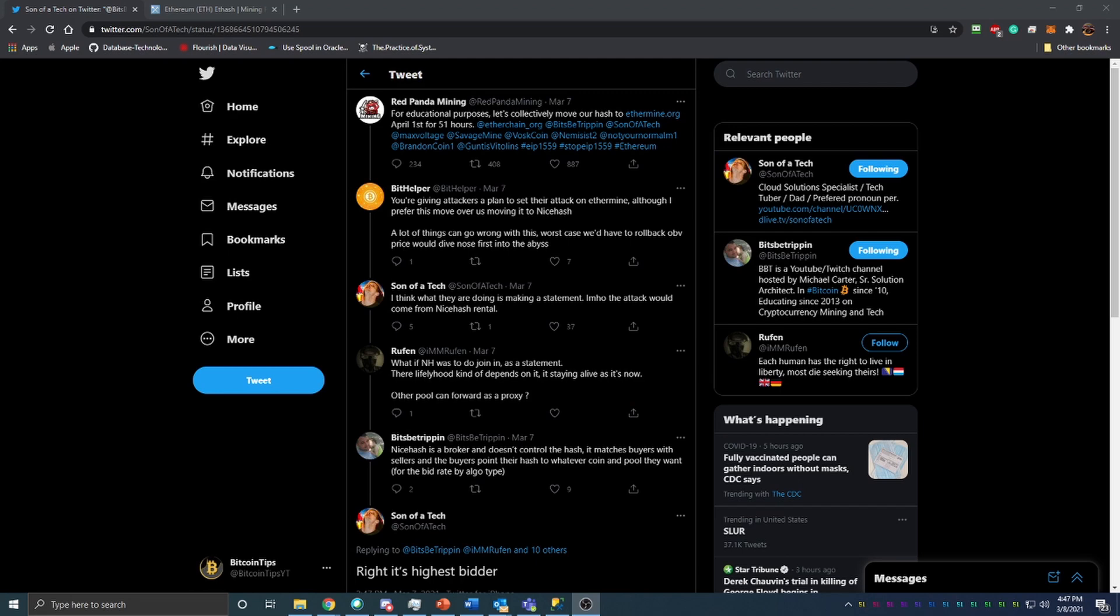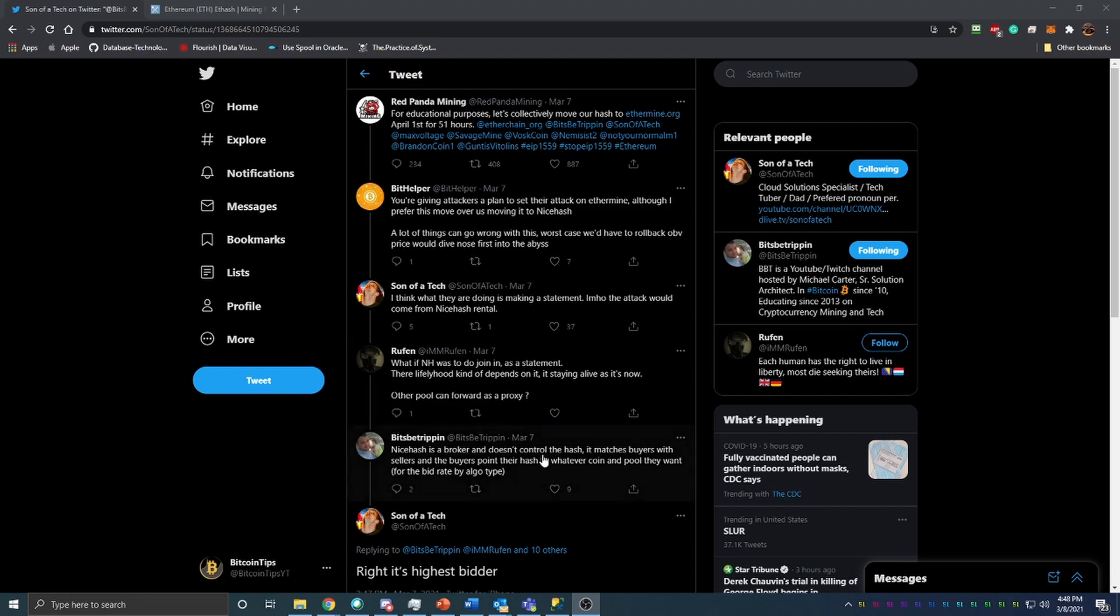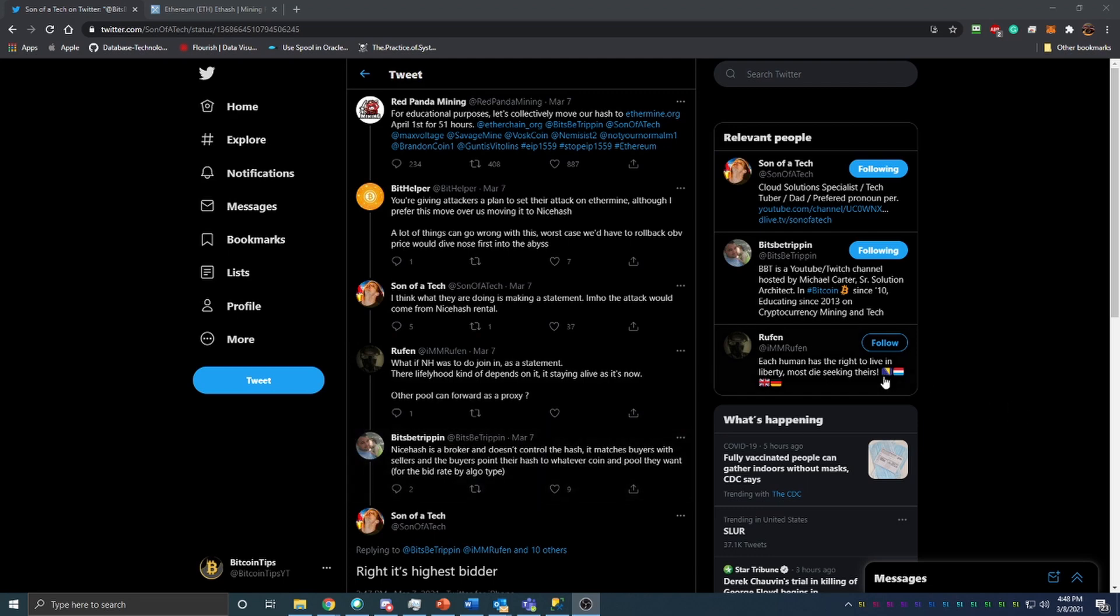So the mining developers and the Ethereum developers had a meeting with the mining community with some representatives. Bits Be Trippin, go check him out on YouTube, make sure you subscribe, really good content creator there on cryptocurrency mining. He was one of the representatives for the mining community. And in that meeting they did say that if we could as miners unite together and kind of show that we do have the power to put all of our mining hash rate, or you know roughly 40 to 50 percent of it onto one pool, they will consider not implementing the EIP 1559.